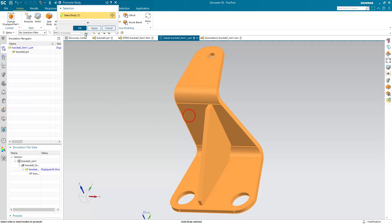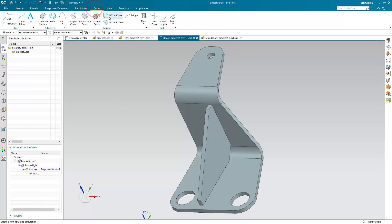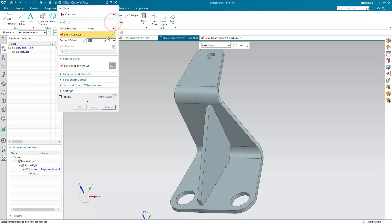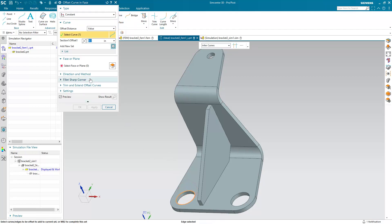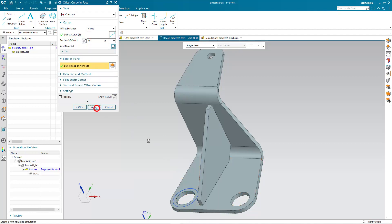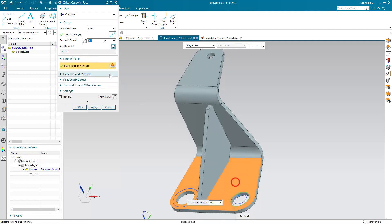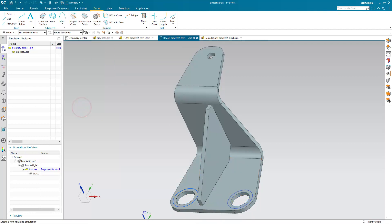We're going to apply a fixed constraint in order to expand the amount of area that's being constrained. So here we'll create some curves offset in face to the extent that we'd like to constrain the model.